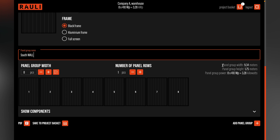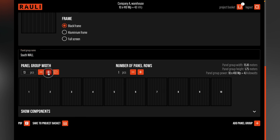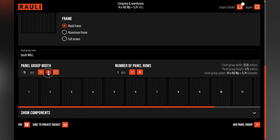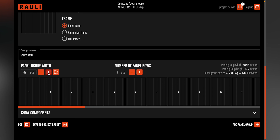Here we can see the dimensions of the system. We start adding the panels for the system, and we remember that there was installation space of 50 meters. 43 solar panels go a little bit over, so we take one step back.